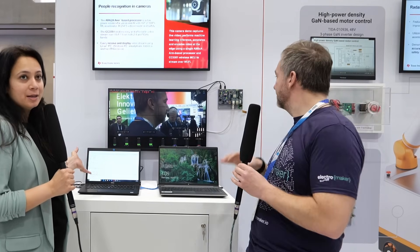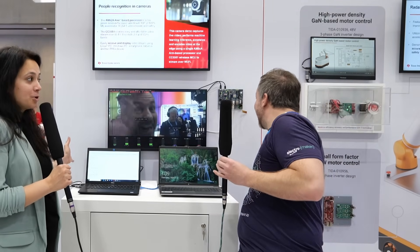Of course, I'll be happy to. What we're showing here today is our Edge AI demo, which is based on our vision processors from TI. Edge AI is basically solving two challenges from the TI processor portfolio.